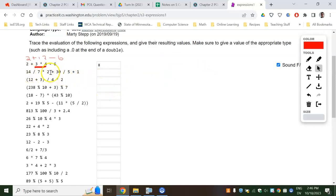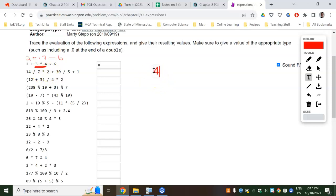On the next one, do the PEMDAS stuff — it's going to do division and then multiply. So it's going to do 14 divided by 7 is 2, then times 2 is 4. Division and multiplication are the same level, so go left to right. Then it's going to be that plus 30 divided by 5, which is 6, plus 1. So all of that should come out to be 11.